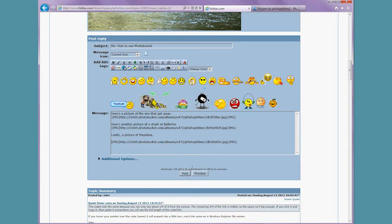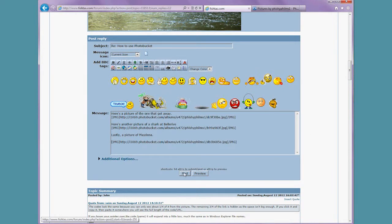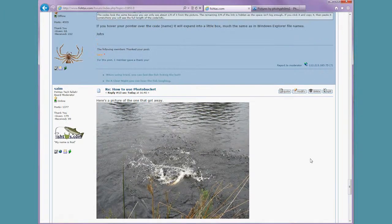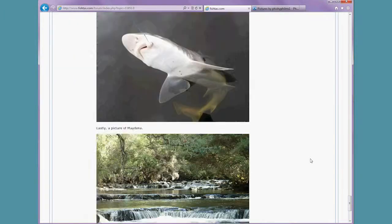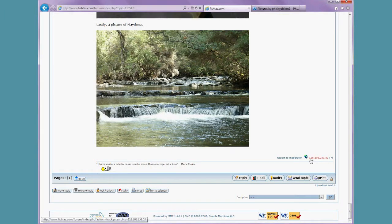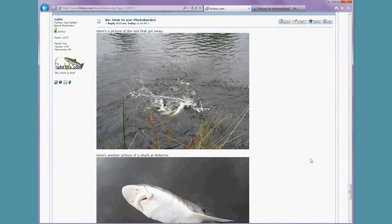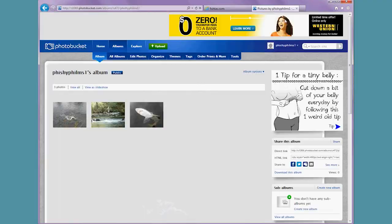I'll now go post to finish. And there it is. And that's how you use Photobucket and Fishtaz. Thanks for watching.